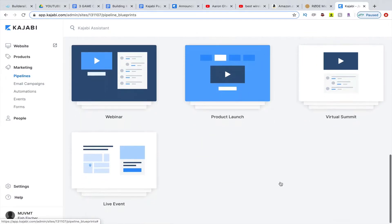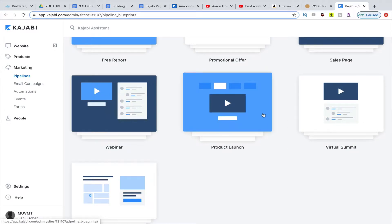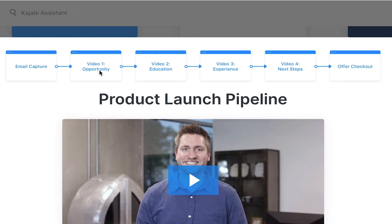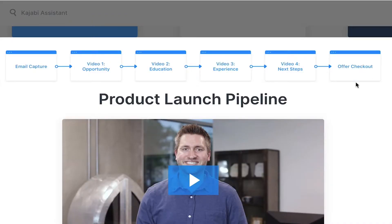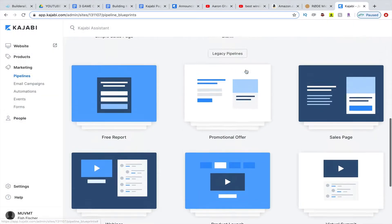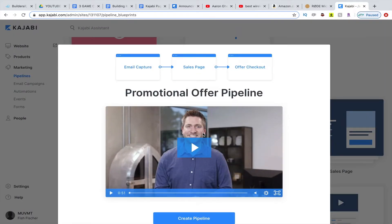Let's say you have a product launch or a virtual summit — let's use product launch. You click on this, and then you have a video describing what a product launch pipeline is and what it looks like. First, it's going to be an email capture, like an opt-in. Then they're going to get video one, video two, video three — so you get three videos to deliver a tremendous amount of value. The fourth video is usually a bonus or directs them where to go, maybe sells them on the offer, and then you take them to an offer checkout page. That gives you a great overview before even creating the pipeline.